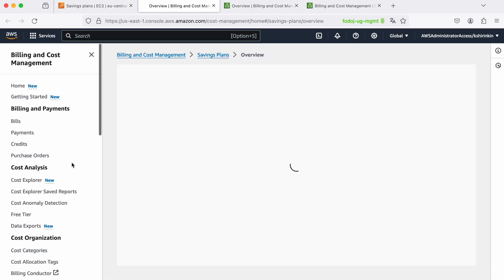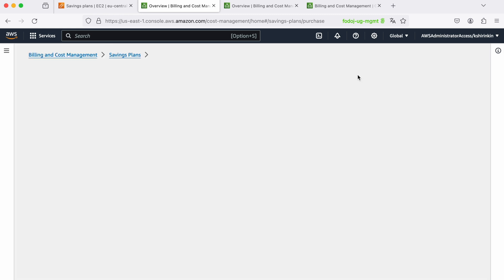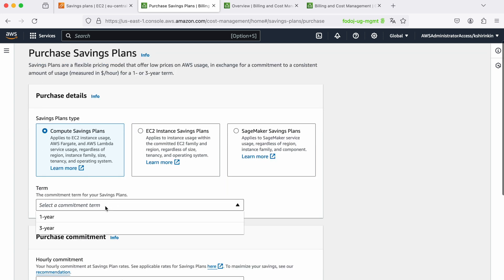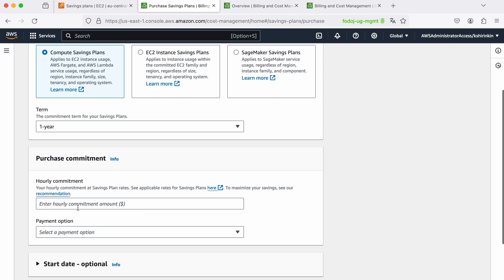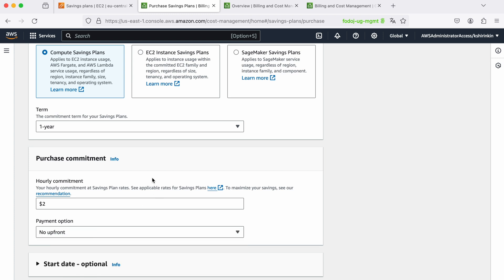Now let's compare it with the savings plans. I go here through savings plans and then I click on purchase a savings plan. Here I can select one of the three different types of savings plans. The default one is compute savings plans which applies to Fargate, Lambda and EC2. I can select commitment one year or three year and I can write down my commitment. Let's say I want to spend $2 per hour.